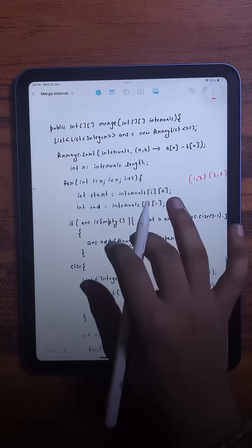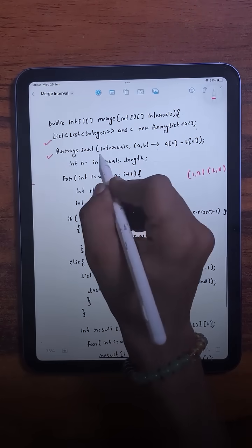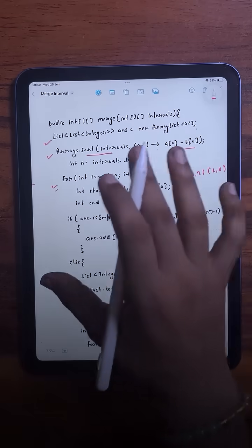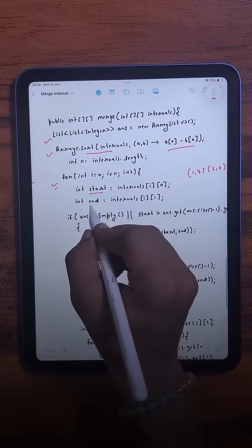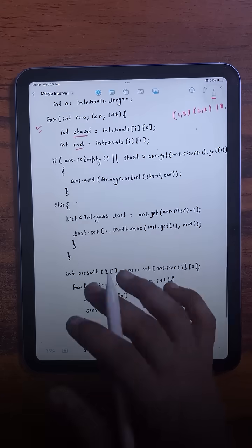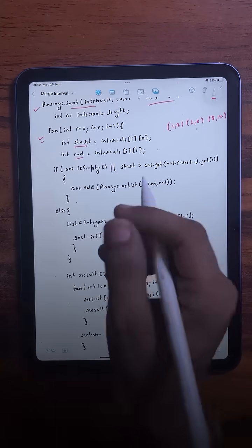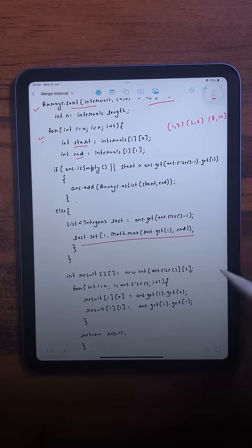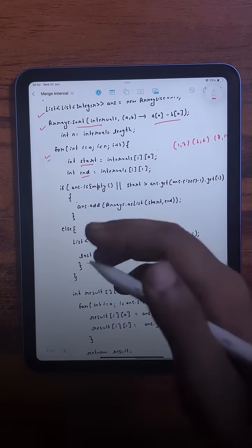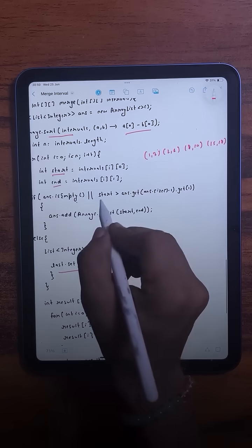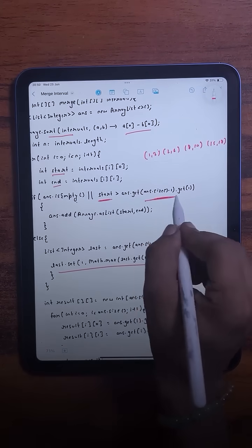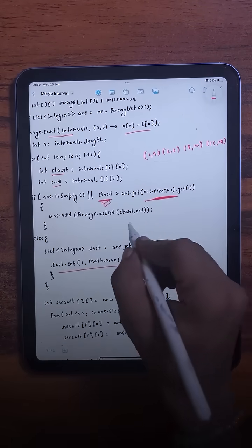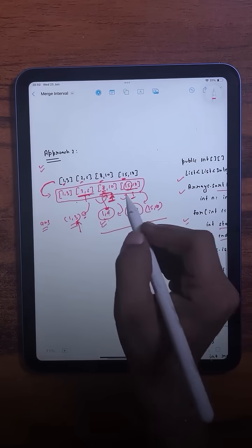In the code, we first create a list, then sort the intervals based on their start time, and do a single pass for all operations. We have start and end values, and we check if the current interval overlaps with the last one in the answer list. If it is overlapping, we update the end value to the max of the two. If it is not overlapping — we compare the start value with the last entry in the answer list, and if it's greater, they don't overlap.